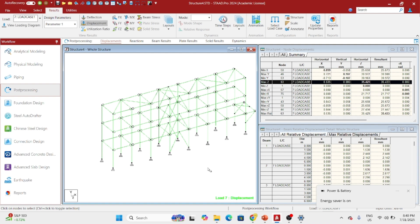So guys, this is all about plan bracing. Thanks for watching, bye for now.